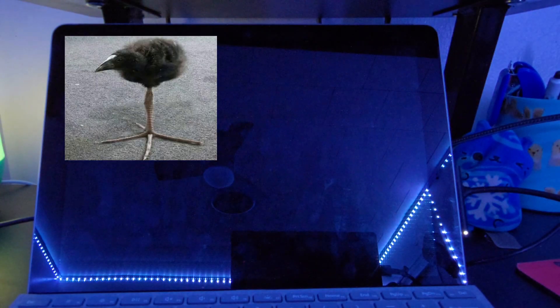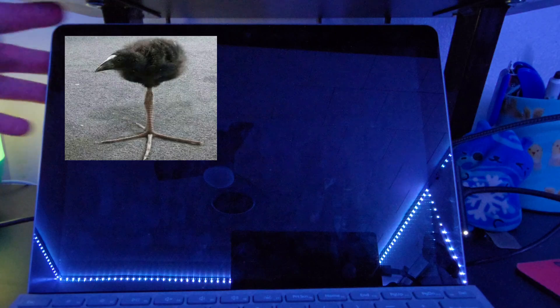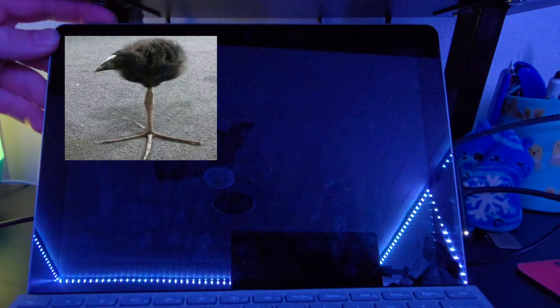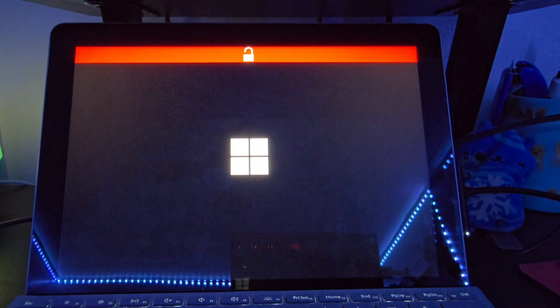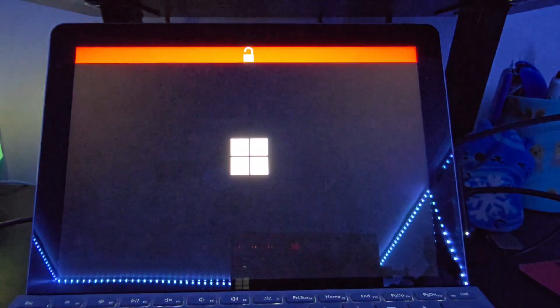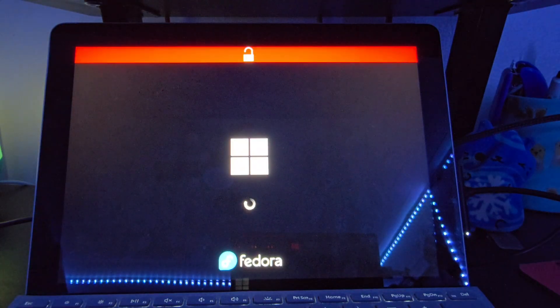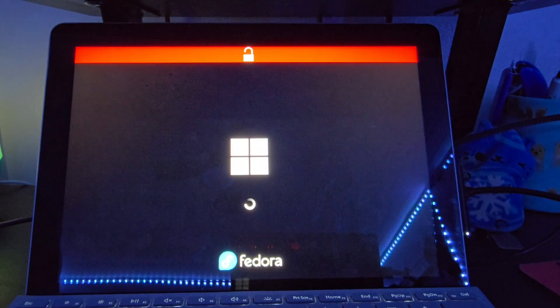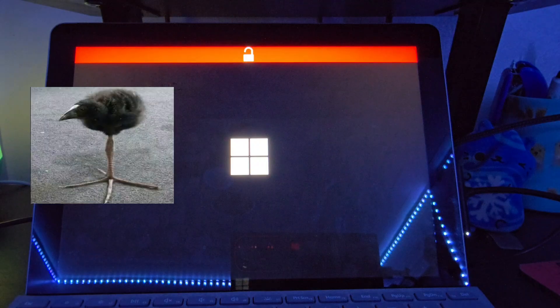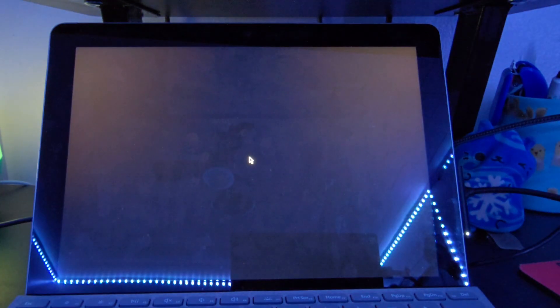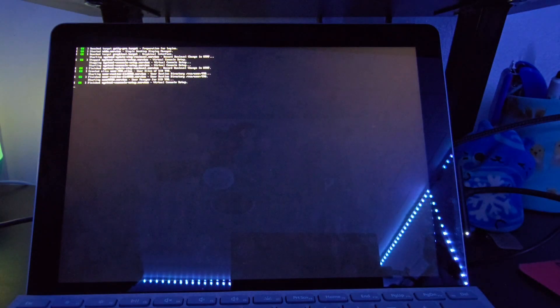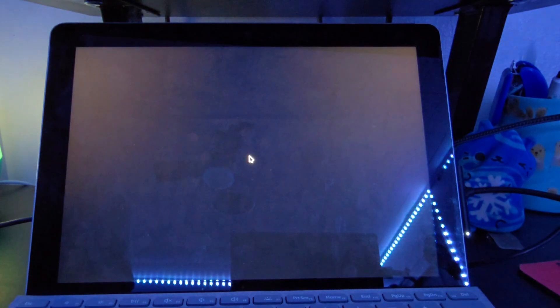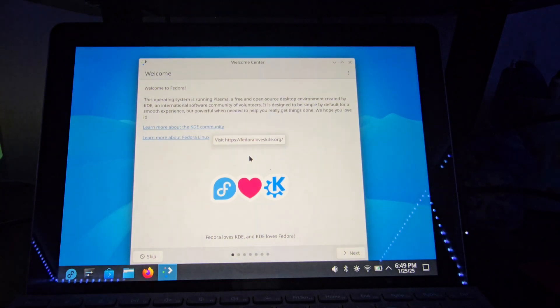Booting it off of the internal storage will likely be faster than booting it off of that USB drive. Okay. Success! It has been installed.